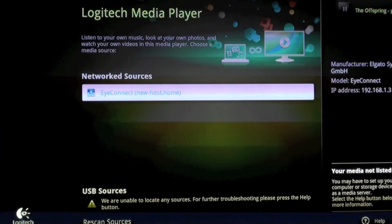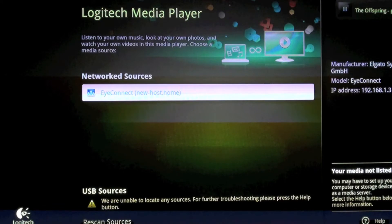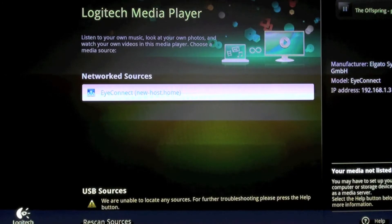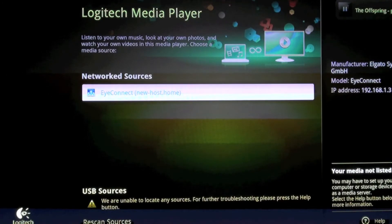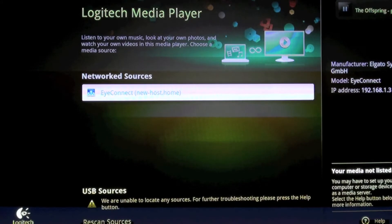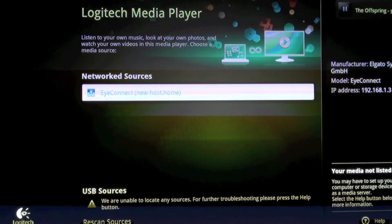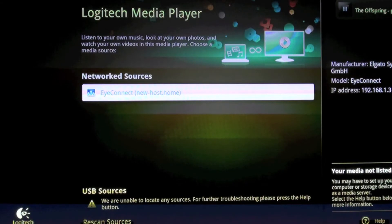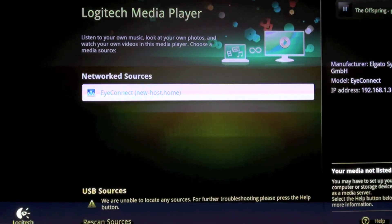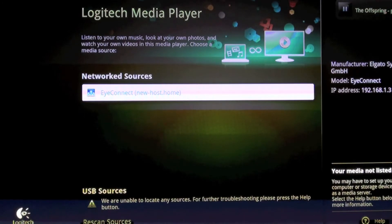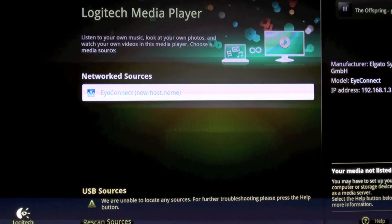Basically, the function of the Logitech Media Player is to connect to your network and enable you to look at video, picture, and music content on your PC. Likewise, you can plug in a USB device to the back of the controller box and look at pictures, music, and movie files on the USB device.